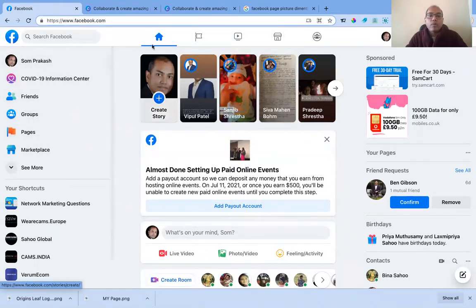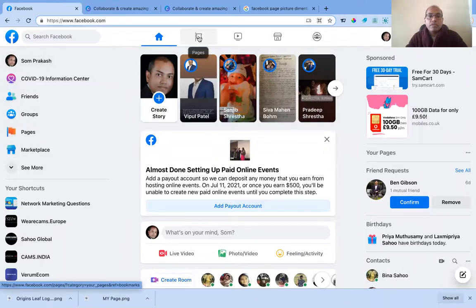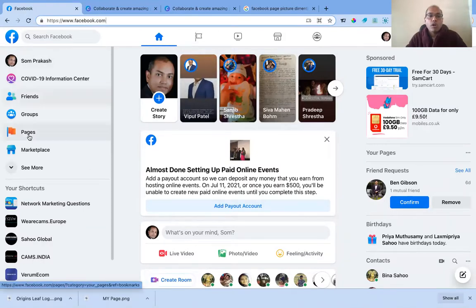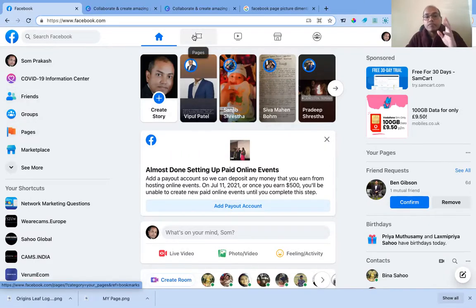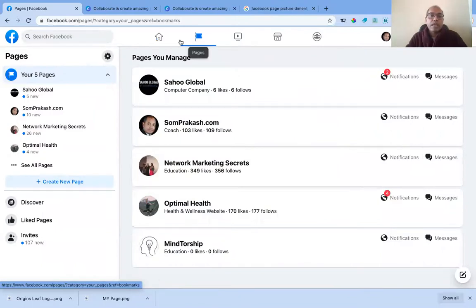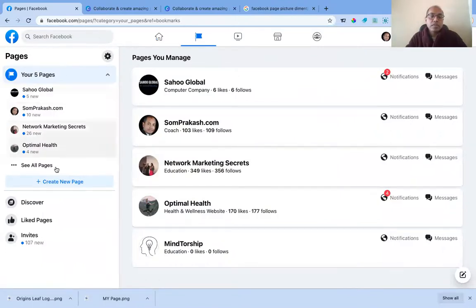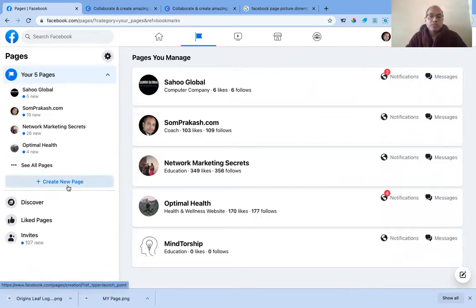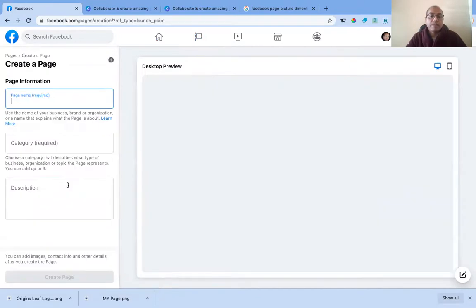You can see the Pages tab here. Pages, as we discussed, are for business use. I'll click down here and you can see some of the pages I had created before. Now you see 'Create New Page,' so I clicked on that to create a new page.